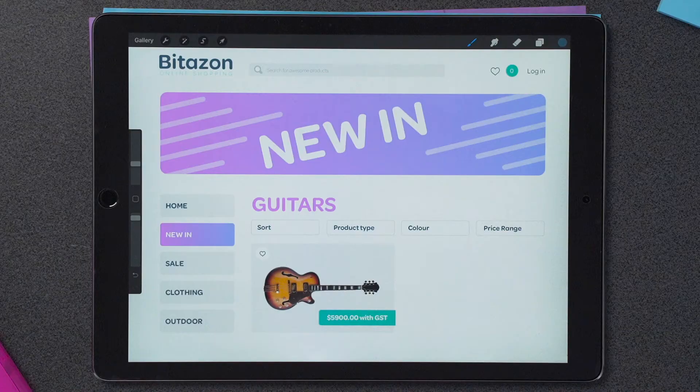Hey guys, Mr V here. Now I'm in the market for a guitar and I've been searching on Bitazon. I came across this sweet one right here which costs $5,900 including GST. But I wonder how much it cost before the GST was added. Let's work it out.